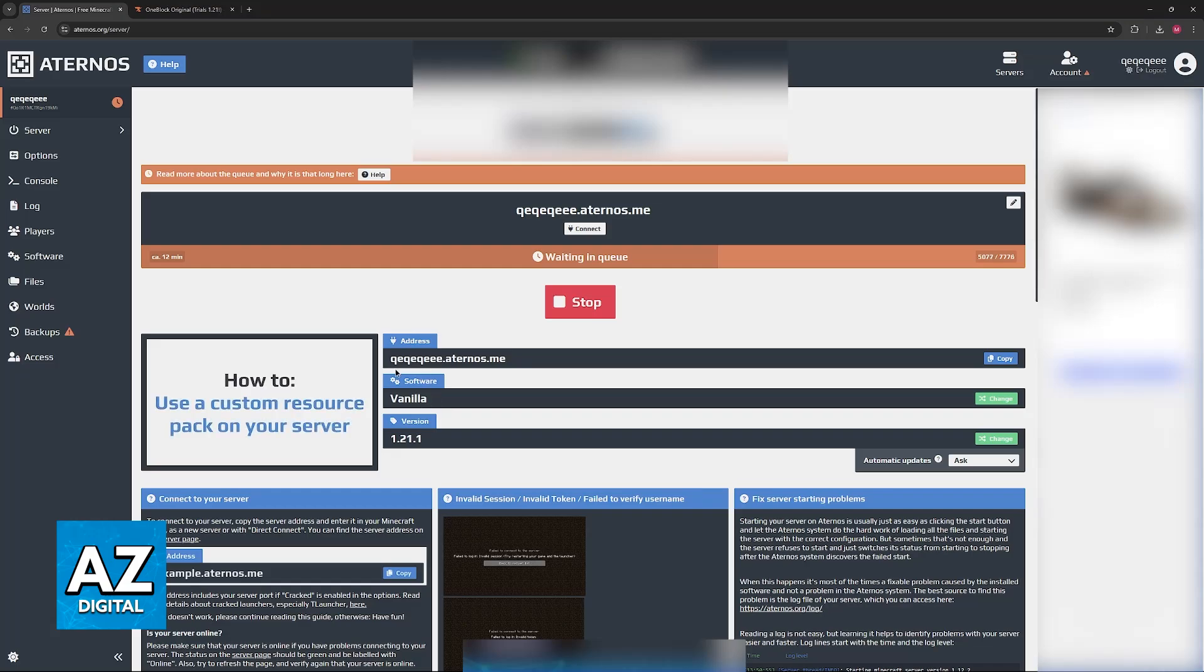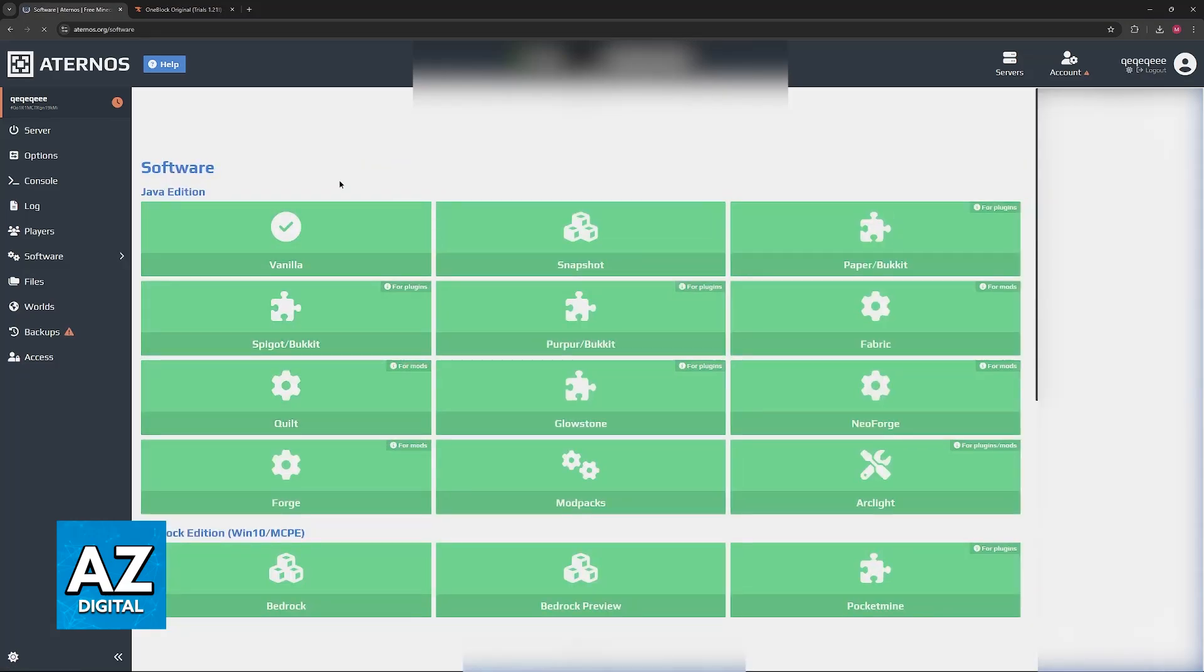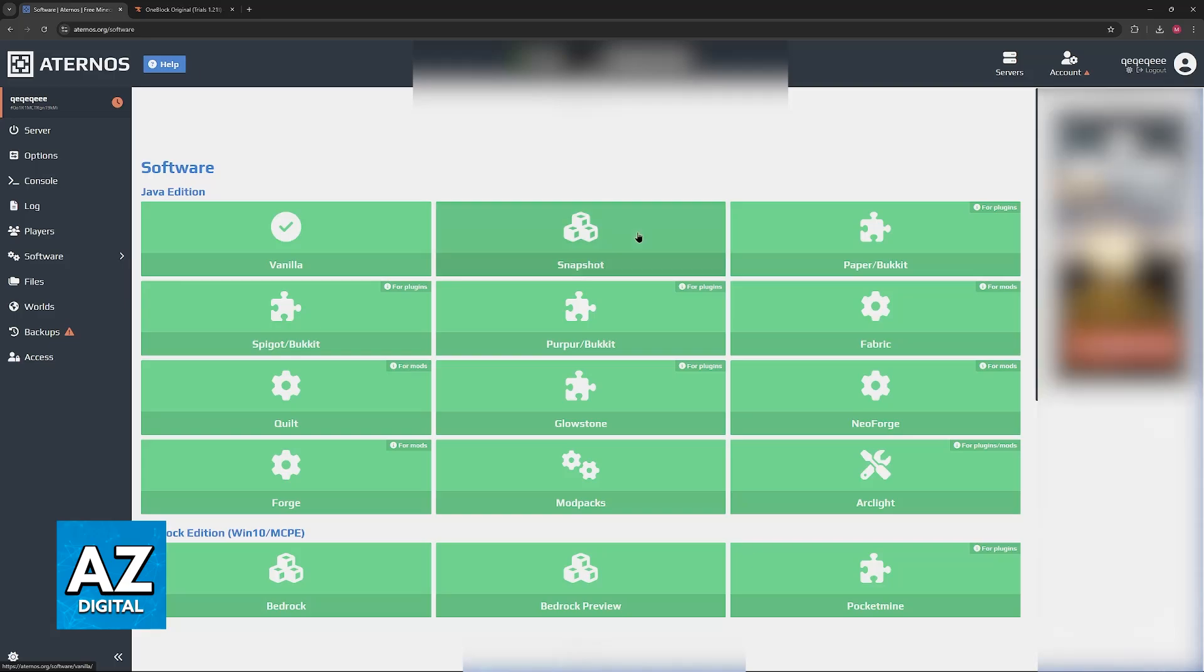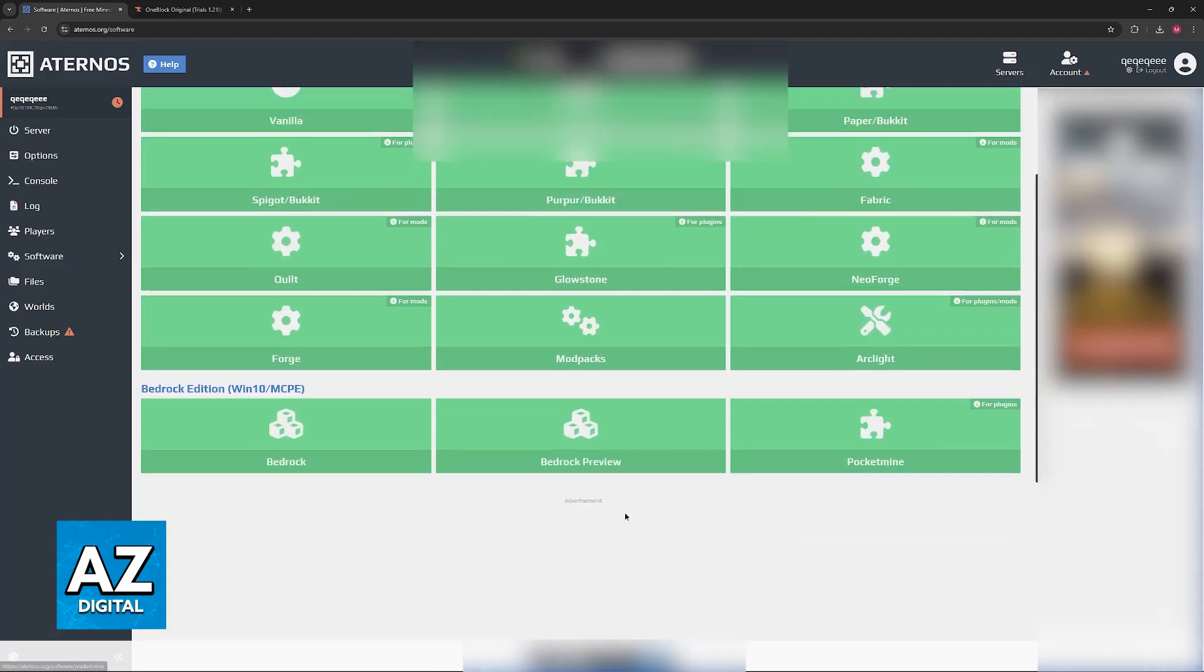The main things are going to be the software and the version. If you go over to software, you can change the server between vanilla and other options. So you have snapshot and then you have stuff like fabric, forge, if you want to set up different modpacks.